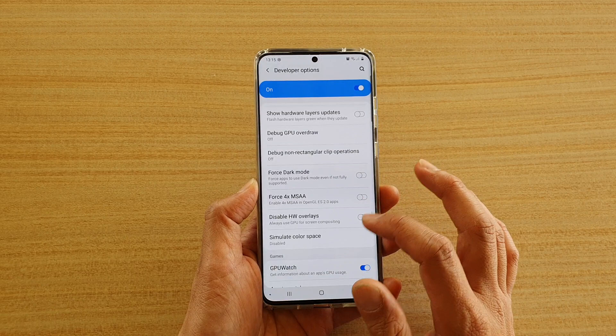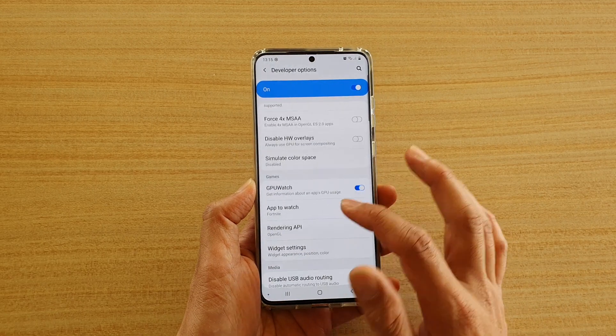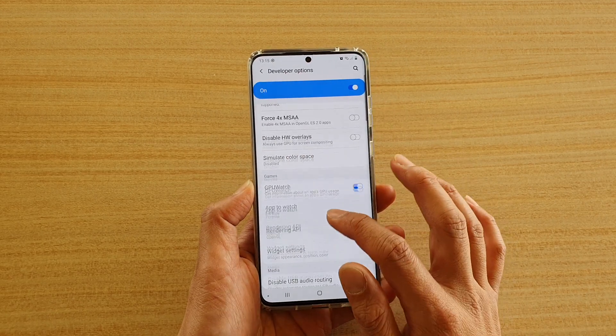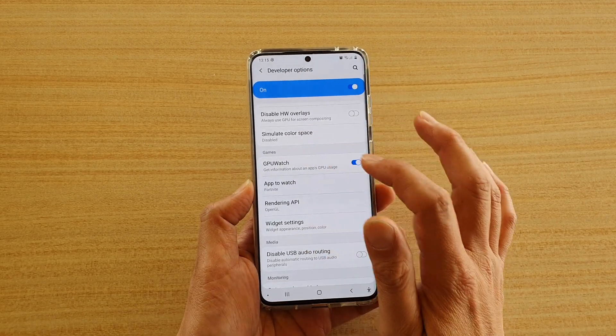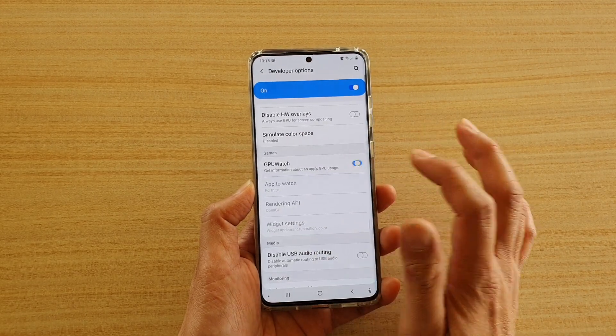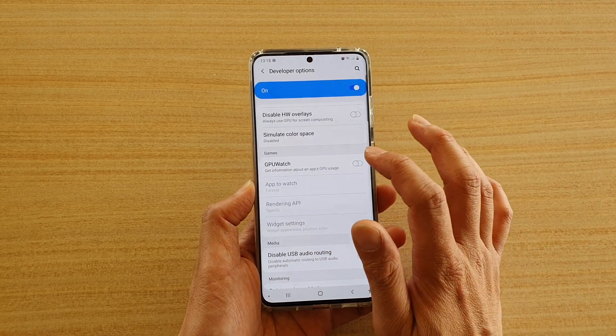And then in here in the games section, tap on the GPU Watch switch to turn it on or off.